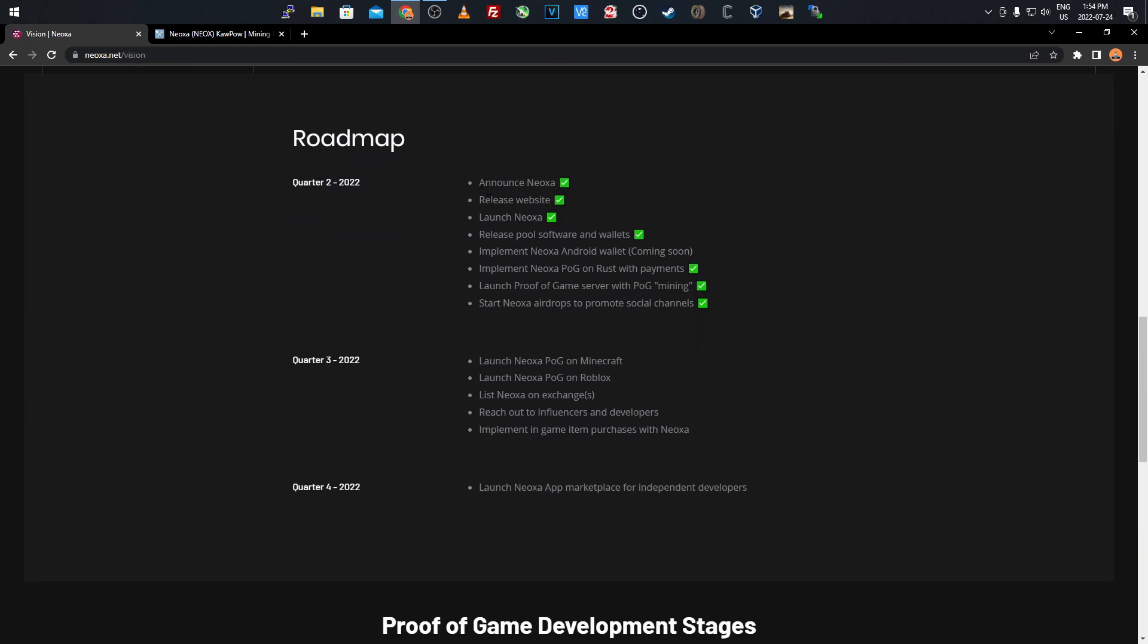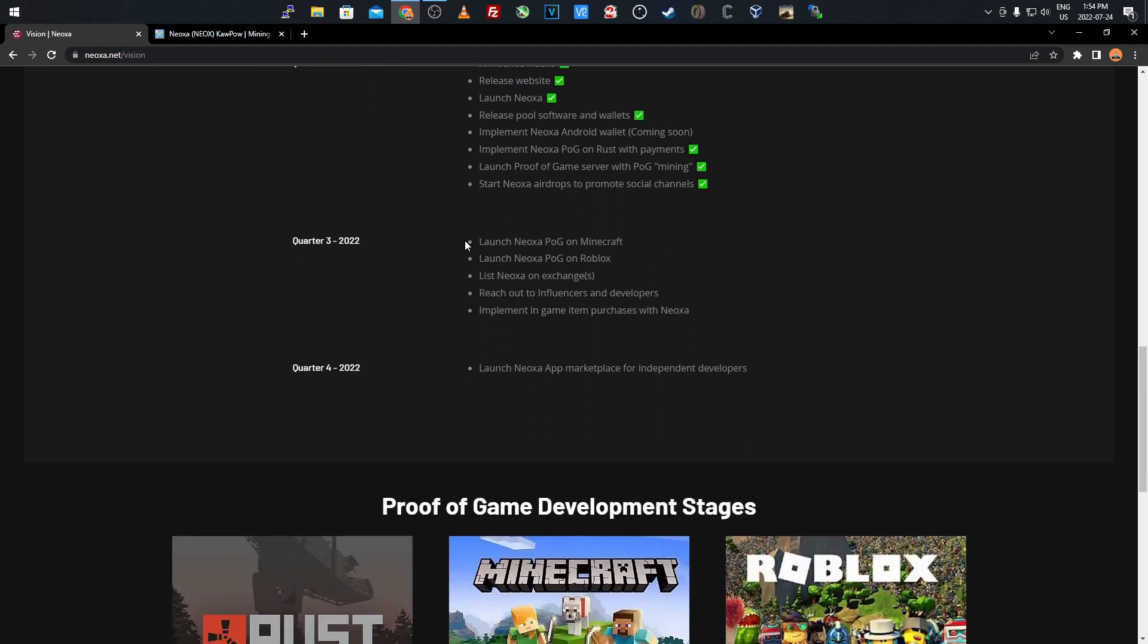Quarter two: they announced it, released their website, launched it, released pool software and wallets. They're making an Android wallet coming soon, not released yet. They implemented proof of game on Rust with payments, launched proof of game server with proof of game mining, and started airdrops to promote social channels.